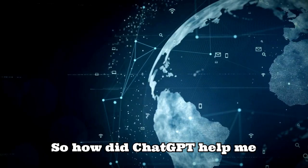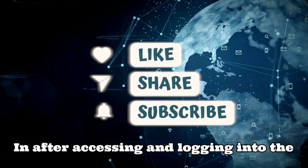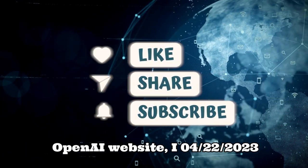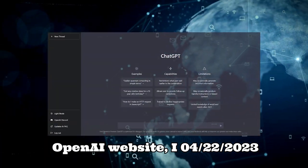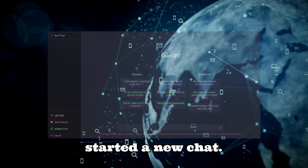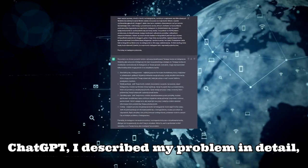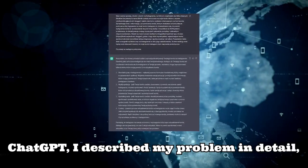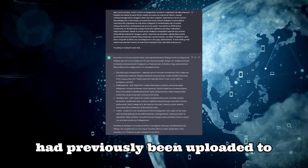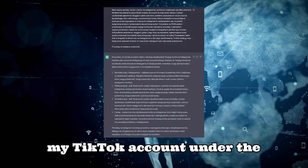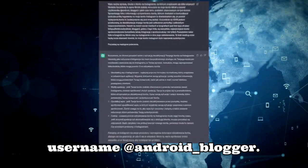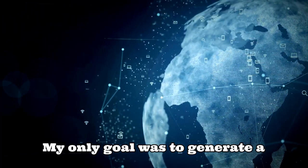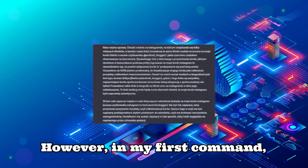So how did ChatGPT help me solve my problem? After accessing and logging into the OpenAI website, on April 22, 2023, I started a new chat. To get appropriate responses from ChatGPT, I described my problem in detail, including the fact that the same video had previously been uploaded to my TikTok account under the username @android_blogger. My only goal was to generate a convincing appeal to unlock my Instagram account.